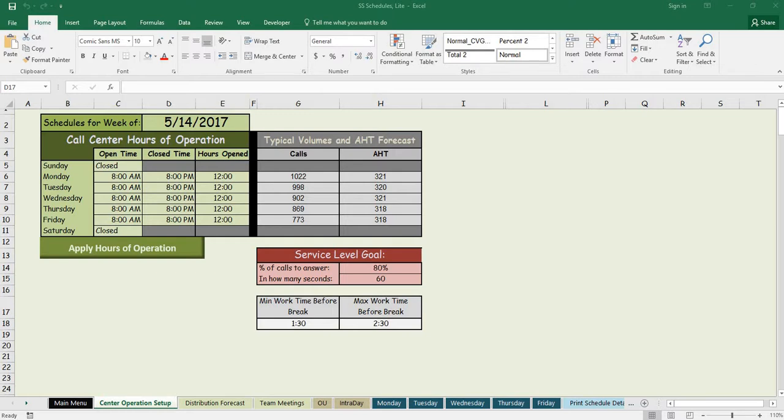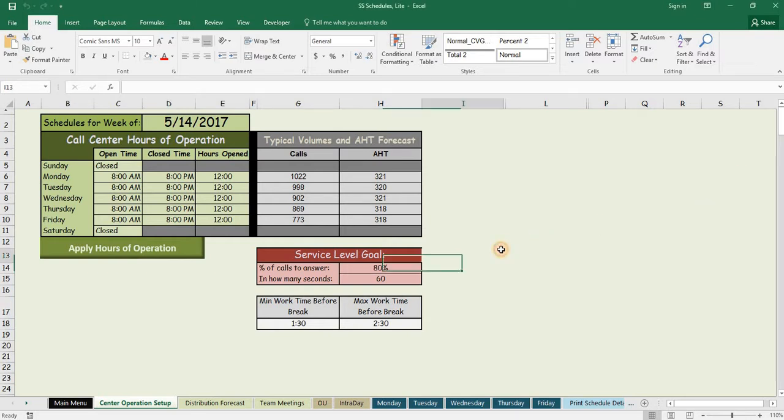The light version of SS Schedules has most of the same features as the full version, but the full version has a few additional features that you don't get in the light one. This here is the light version, so everything you see here is included in the full version.